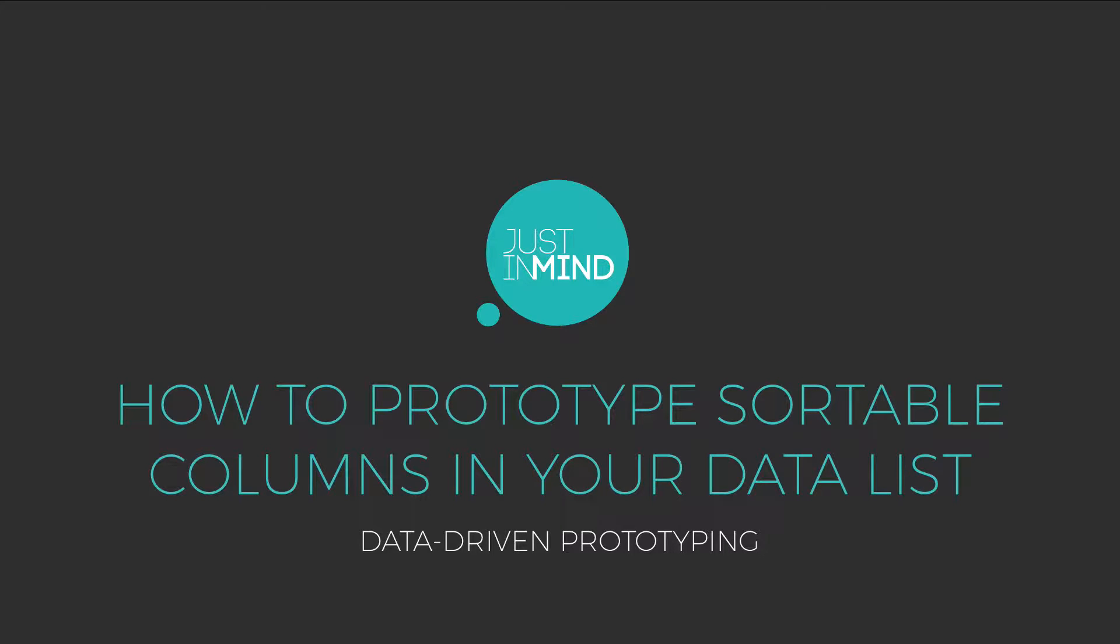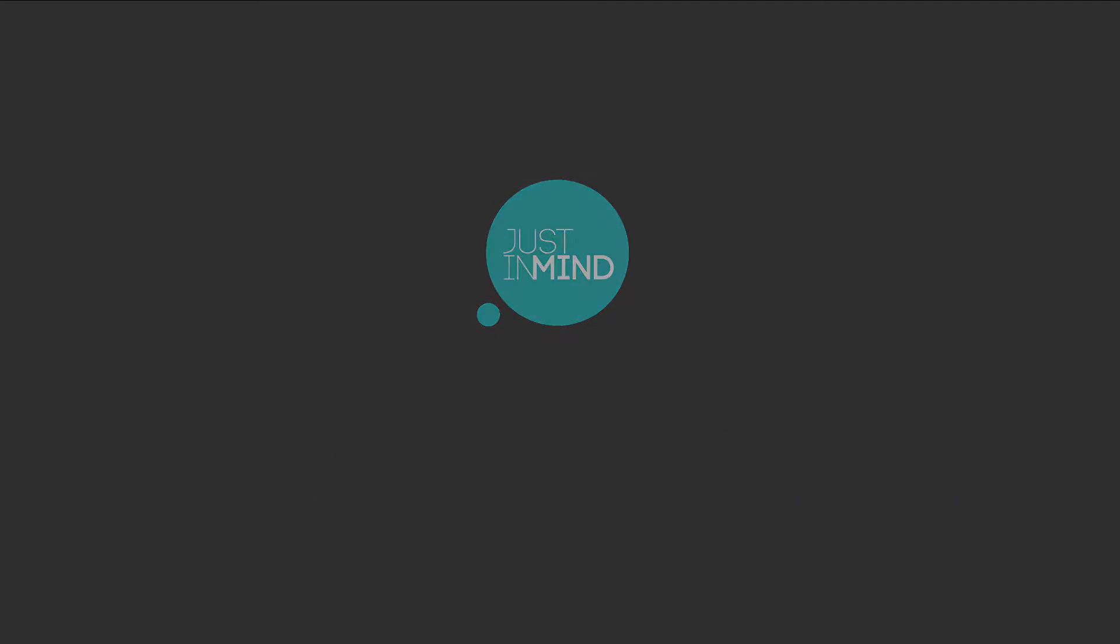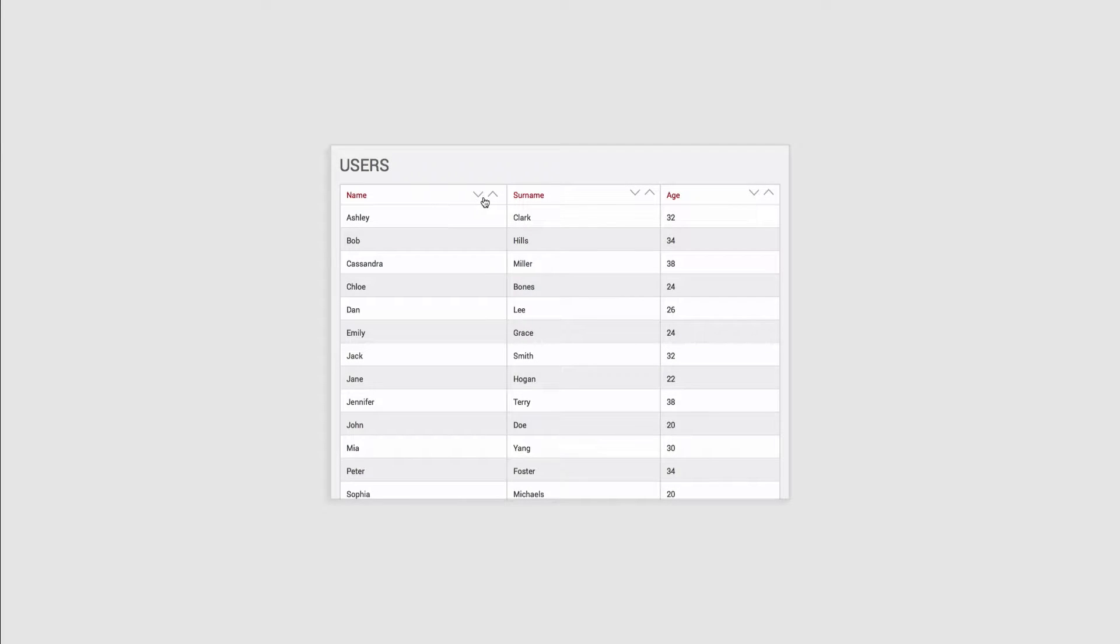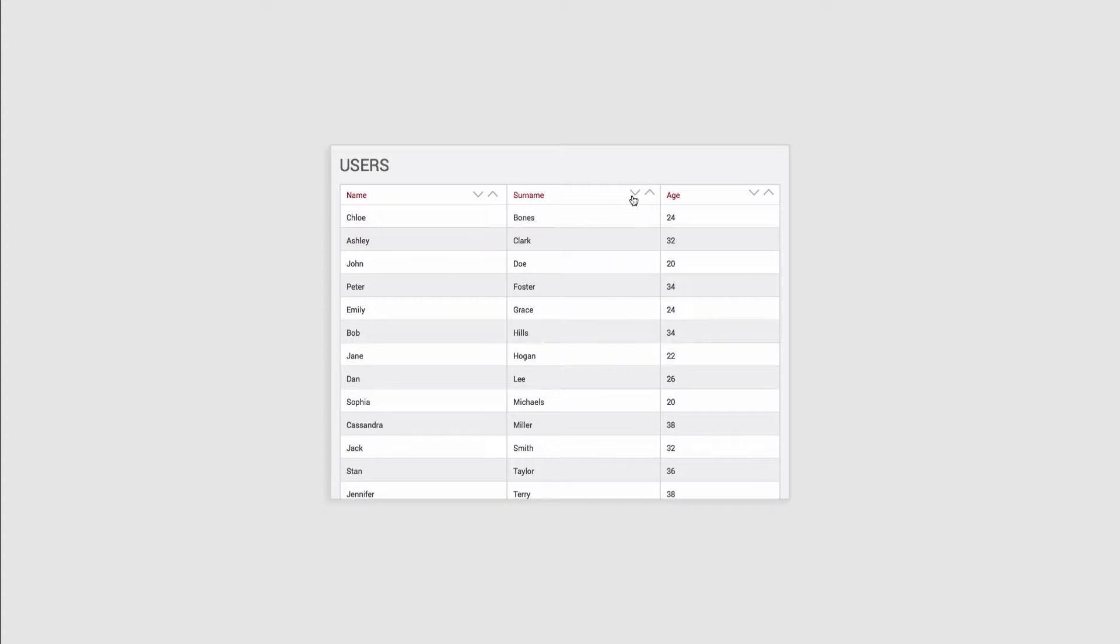With JustInMind you can create advanced data-driven prototypes using your own real data and functional data tables. In this tutorial, you'll learn how to sort a table's columns thanks to the sort function in the Expression Builder.